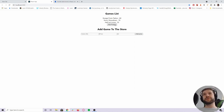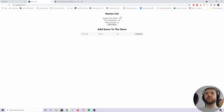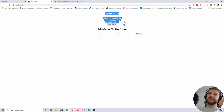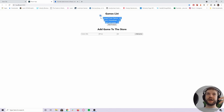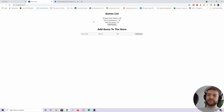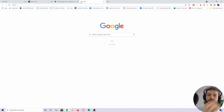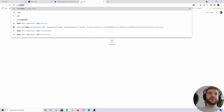Going back to our app, we have to create a store where we'll maintain the cart state and our products state.